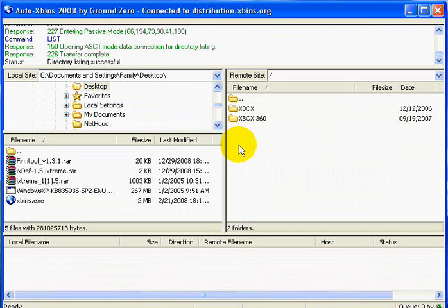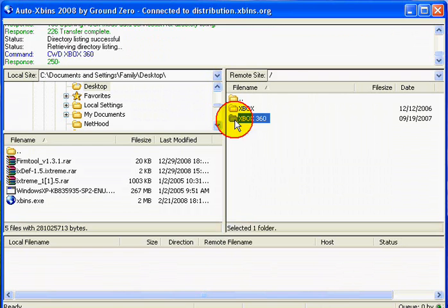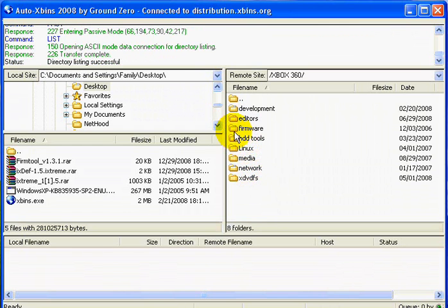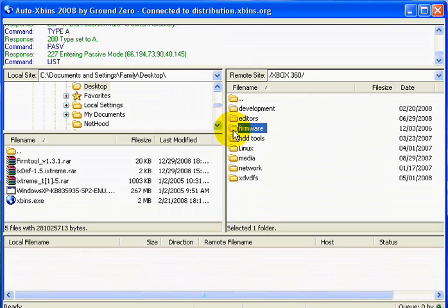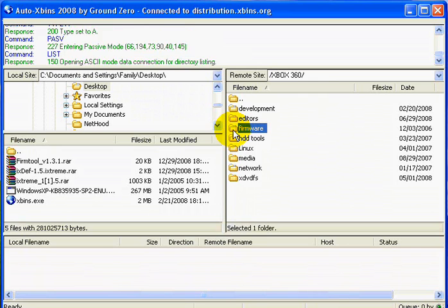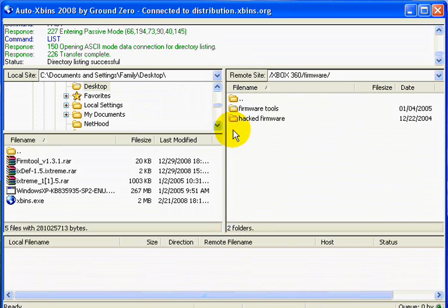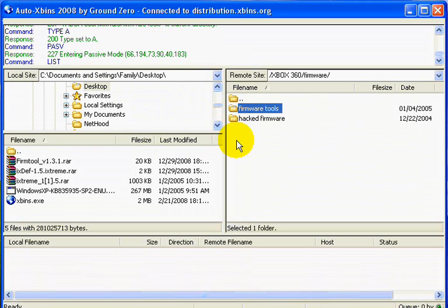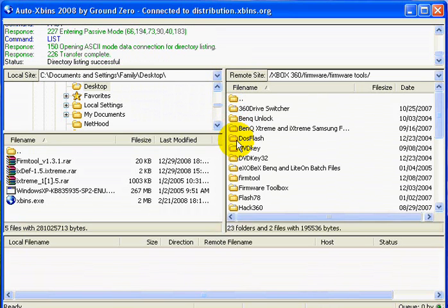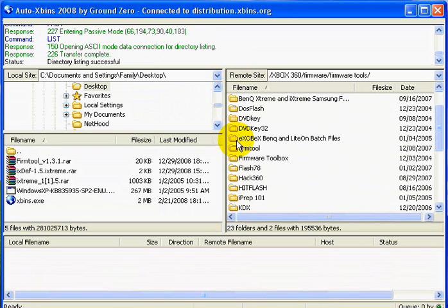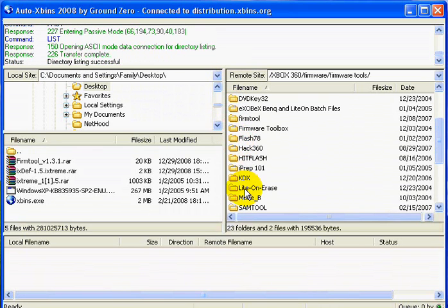Now that we've got these two directories up here, we're going to want to navigate to the Xbox 360, and then go to Firmware. Now that we're in firmware, we're going to want to go to Firmware Tools and find the folder called iPrep101, which is right here.